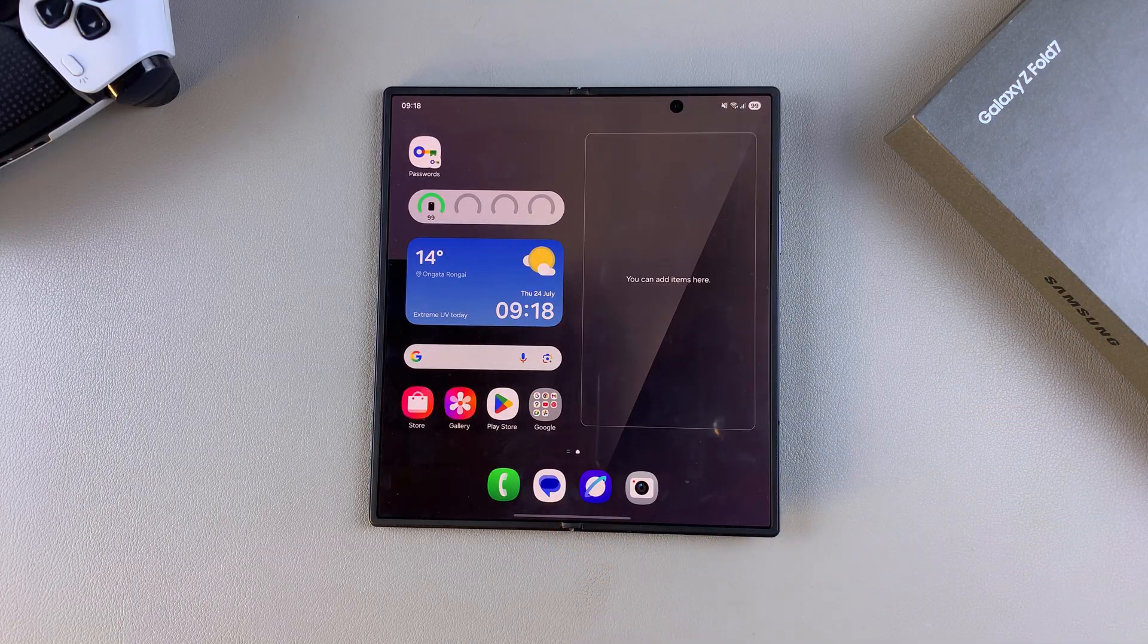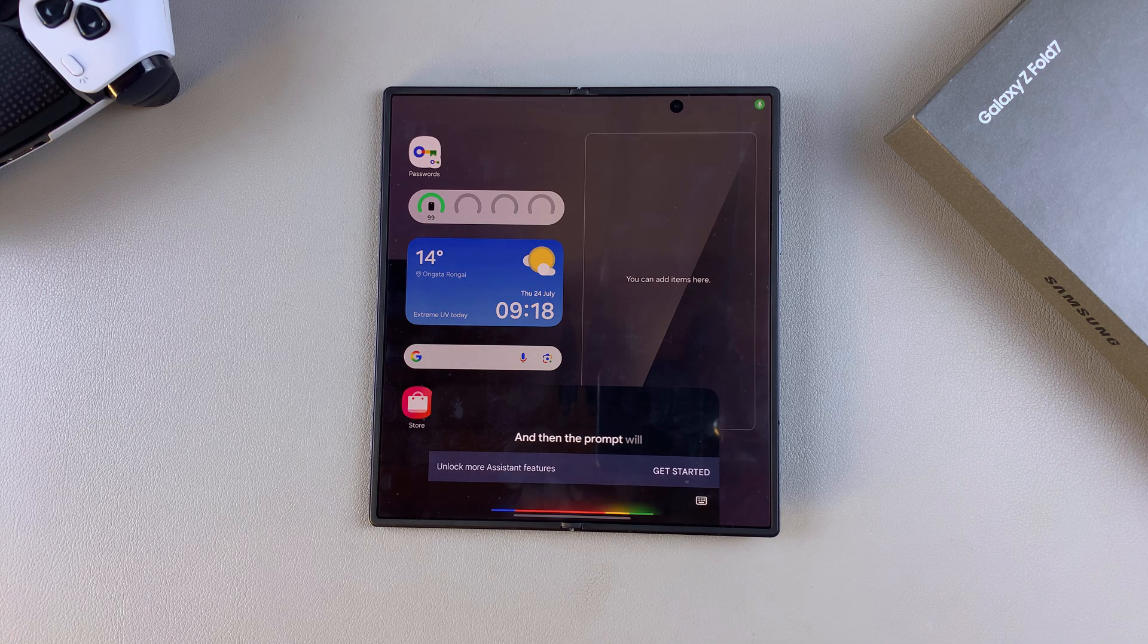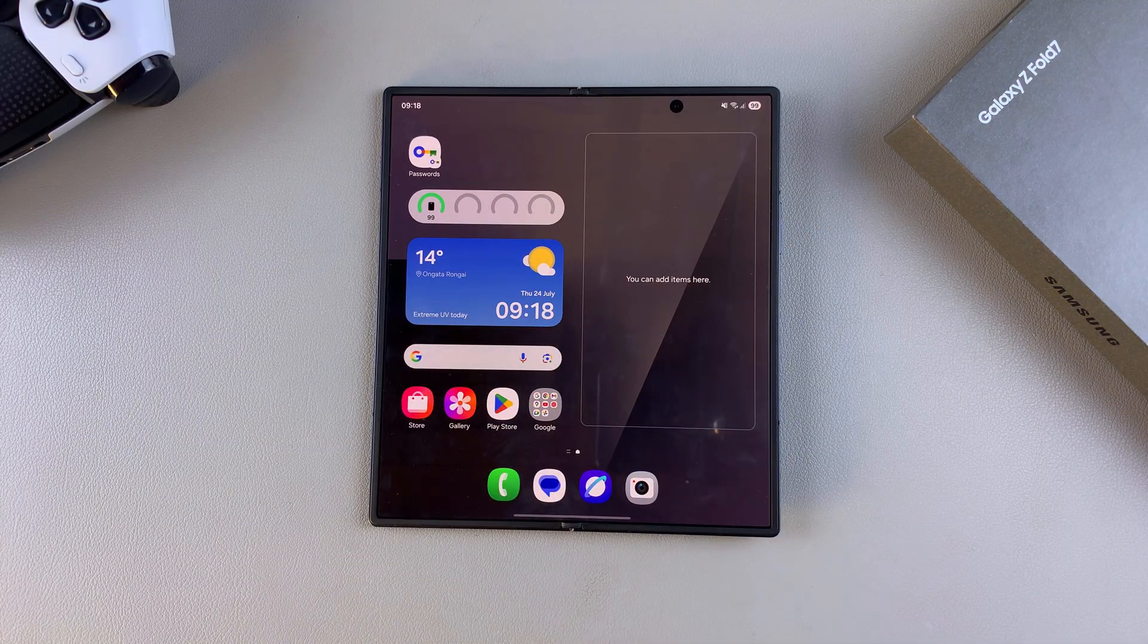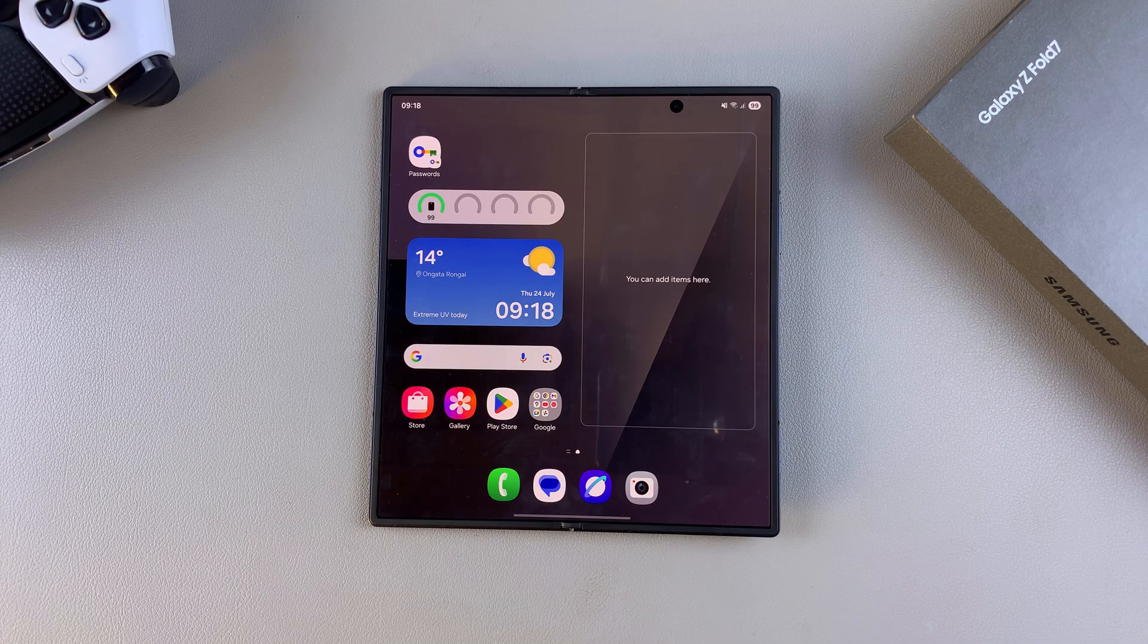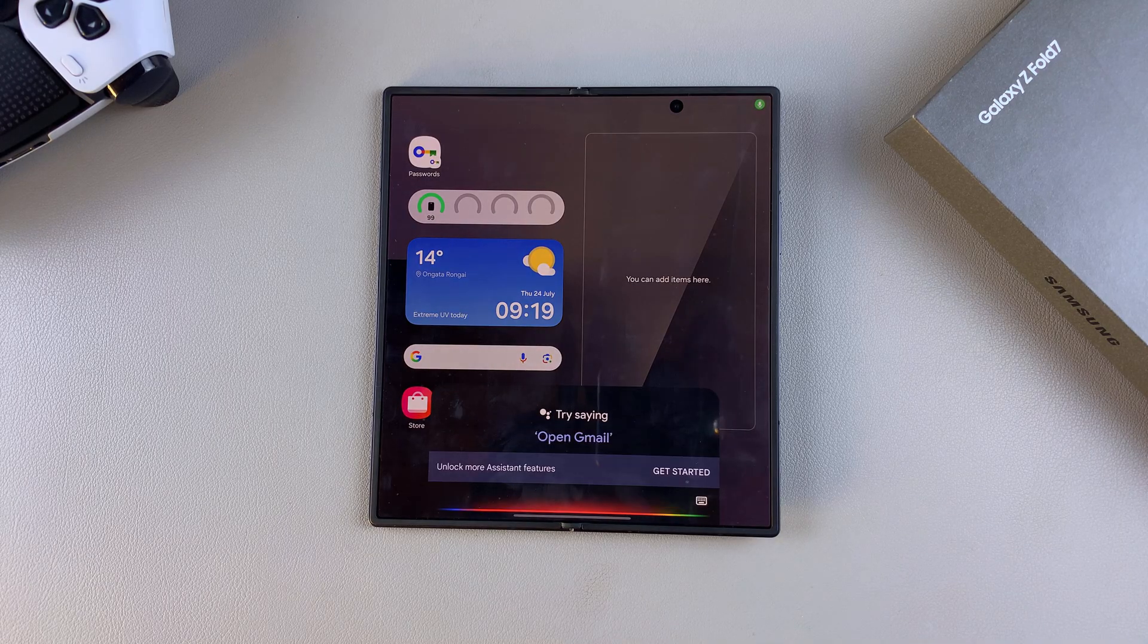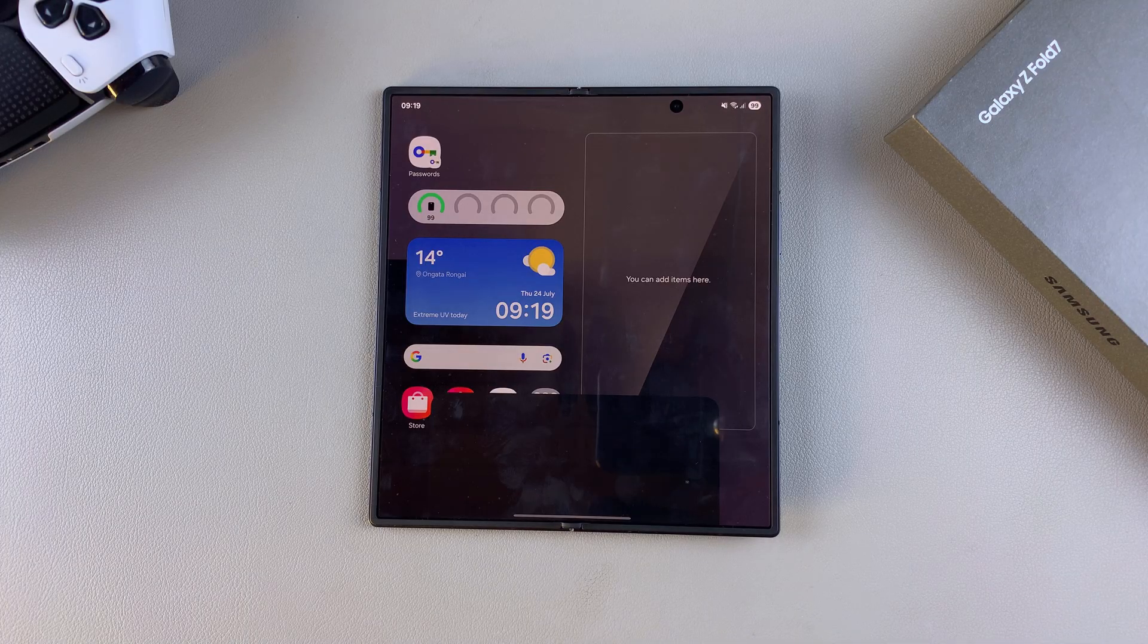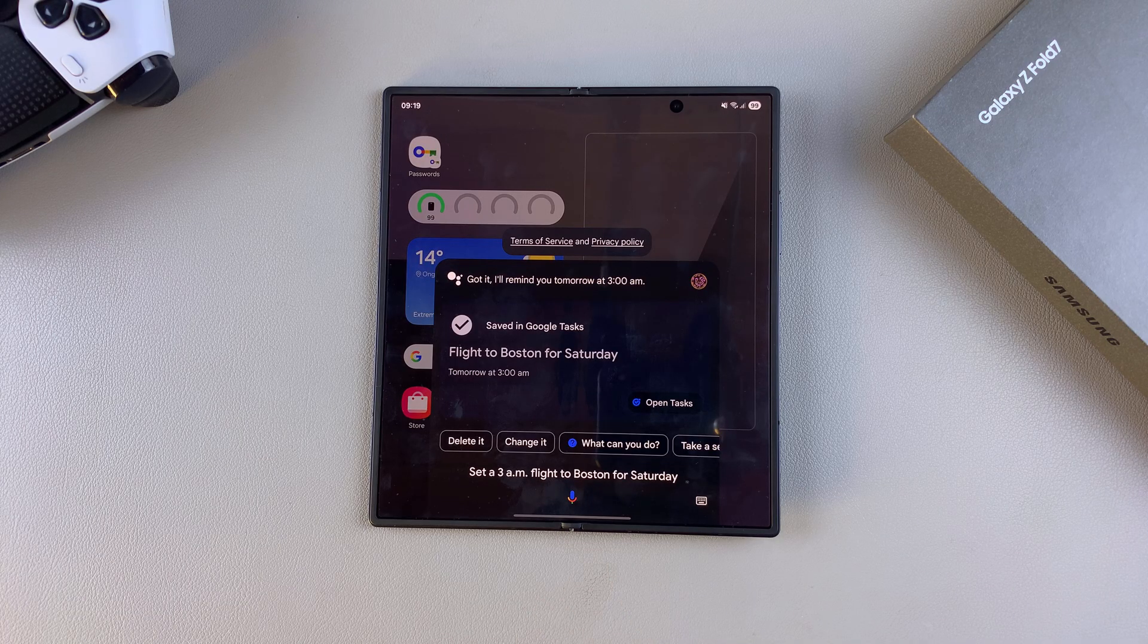All you need to do is say the key phrase. Hey Google, set a 3 a.m. flight to Boston for Saturday. Got it. I'll remind you tomorrow at 3 a.m. And there you have it. The alarm has been set.